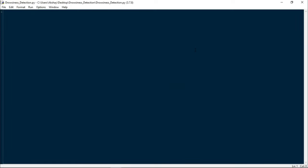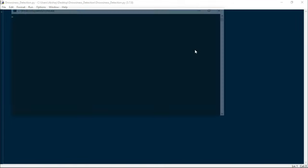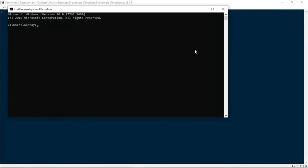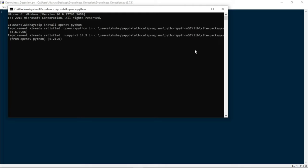First, let us install the important modules which are required to run this project. First we are going to install OpenCV by writing pip install opencv-python. Now my system already has it installed, so it says requirement is already satisfied, but it will take a little time in your system and will automatically install.